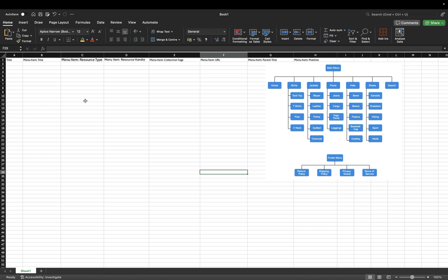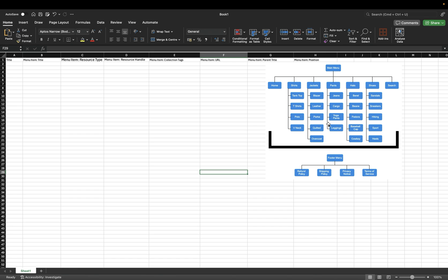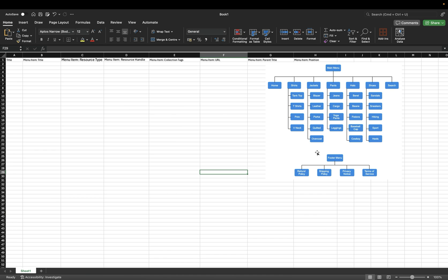Starting with the title column — the title is the title of the menus that we are adding. In my case, the title would be main menu and footer menu, as we can also see in the diagram. Our main menu consists of 30 items and our footer menu consists of four items. This means that for main menu we need to add 30 title rows, and for footer menu we need to add four.